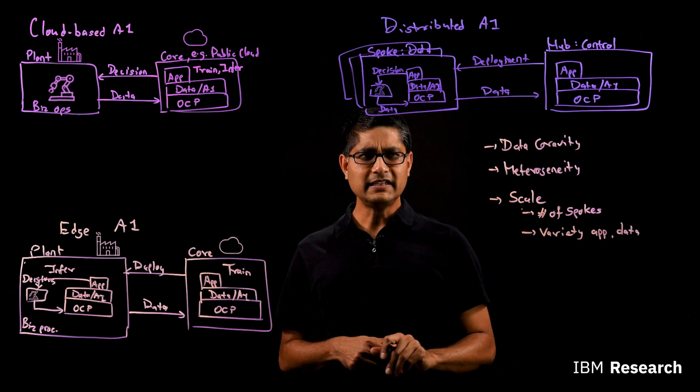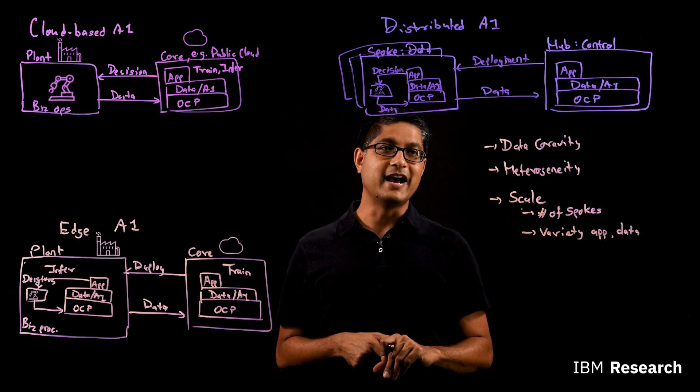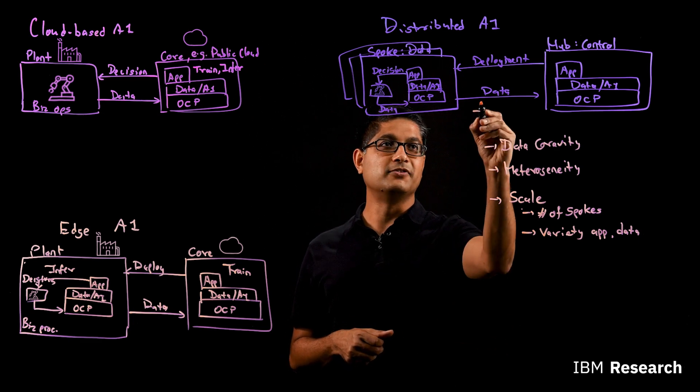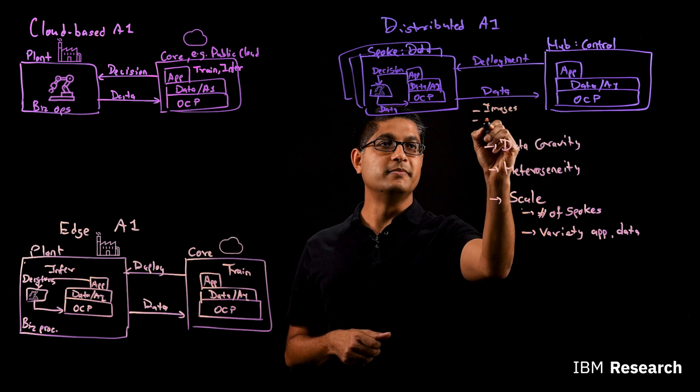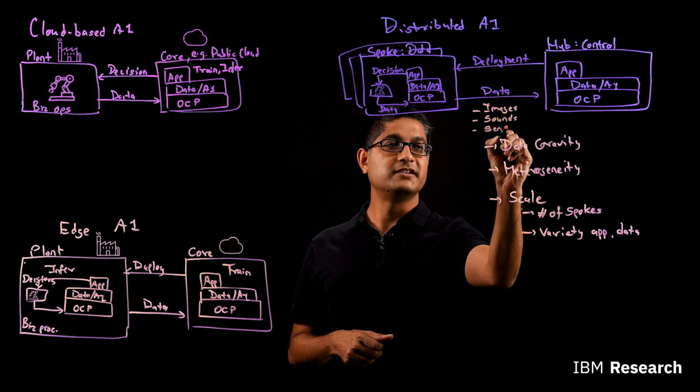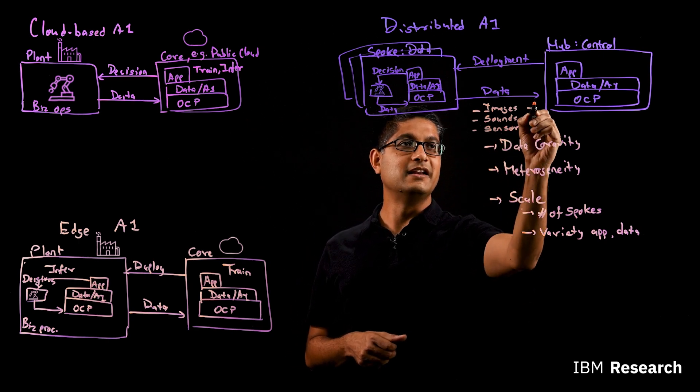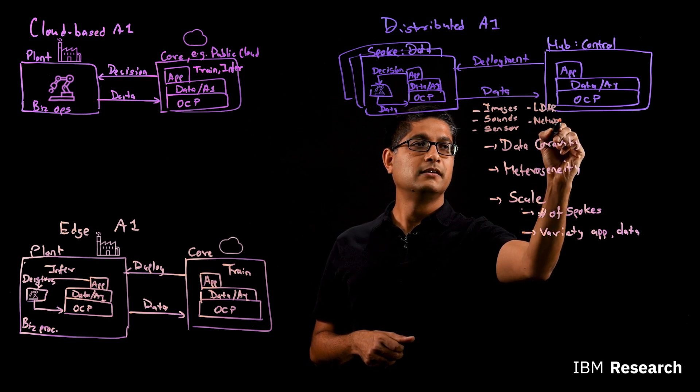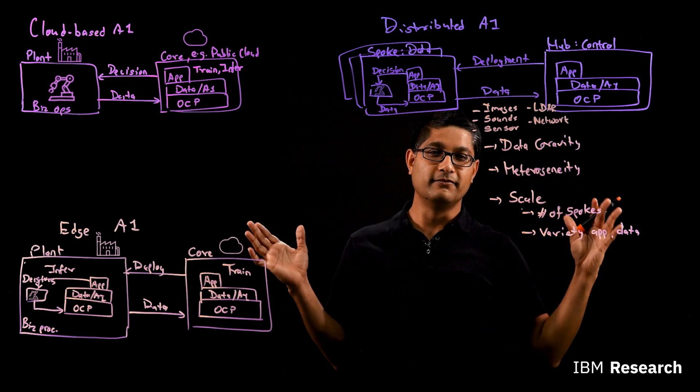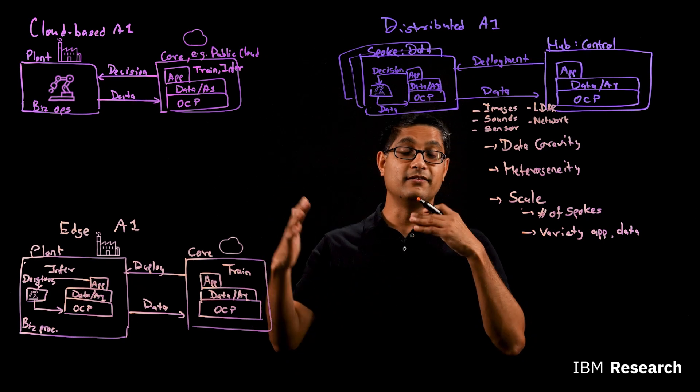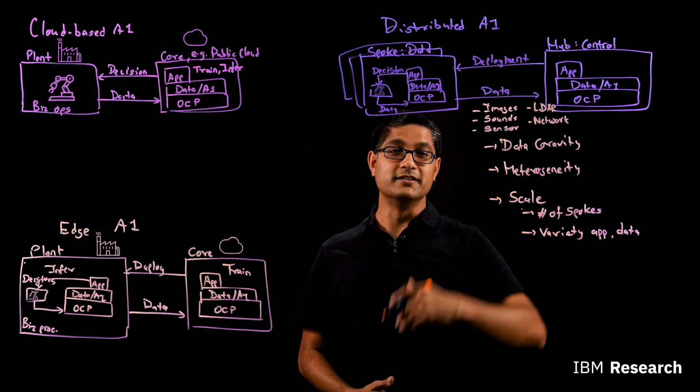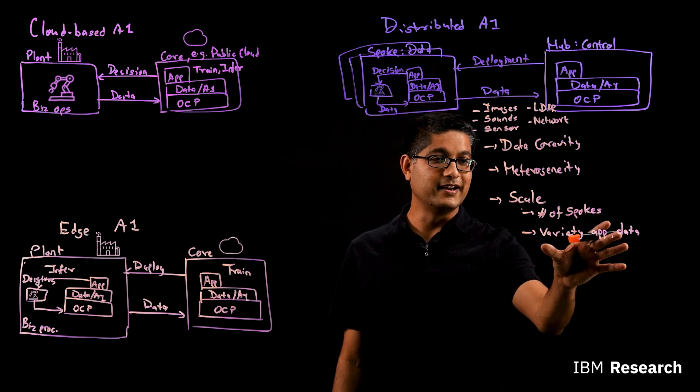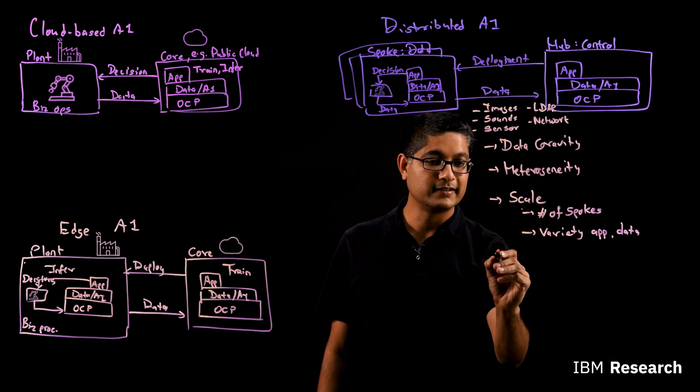The second part is the variety in applications and data. Remember, in all these cases where we have looked at data, the data could come in many different types. So you have data types of let's say images, it could be sounds, it could be sensor information, it could also be lidar, network information, and time series information. There is just a very wide variety of data modalities that different applications that you are trying to deploy and manage would need to consume. So that variety in applications and data make it even harder for you to scale and accelerate deployments.